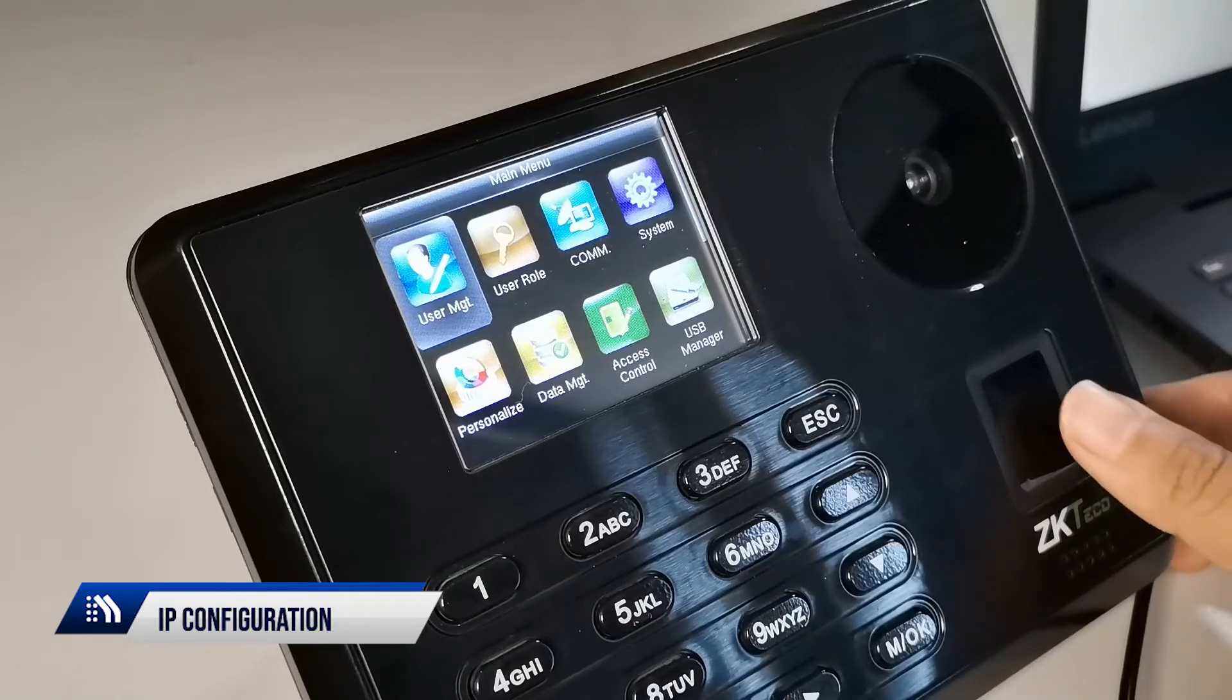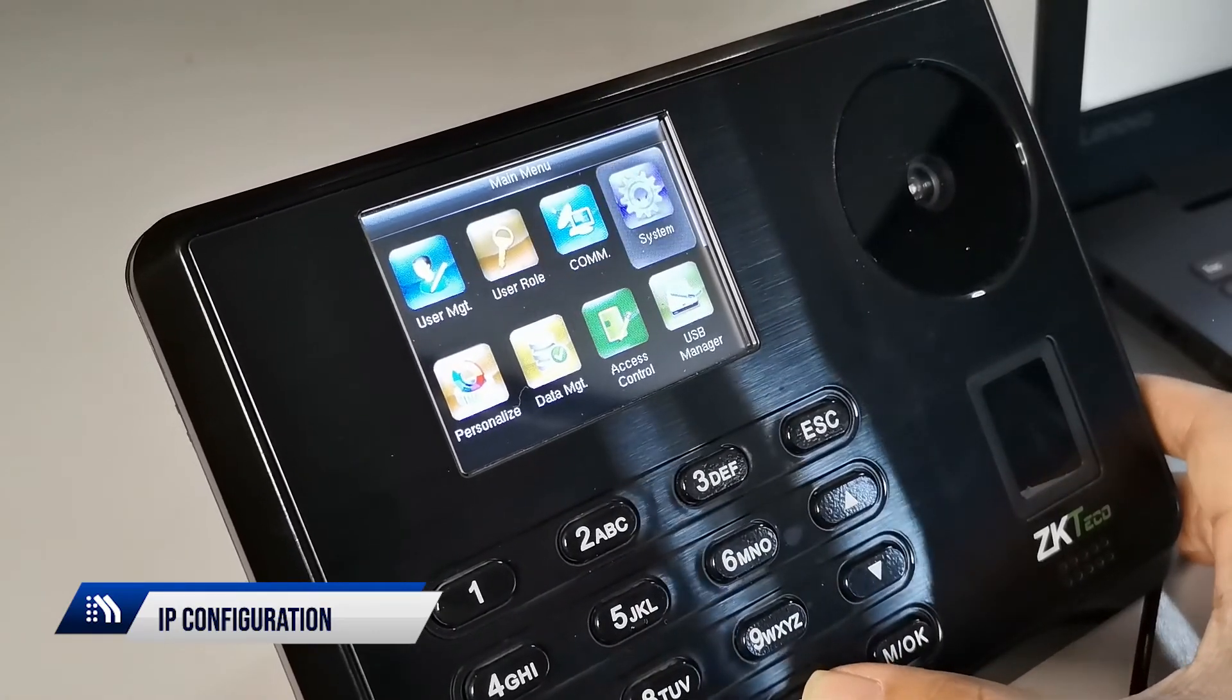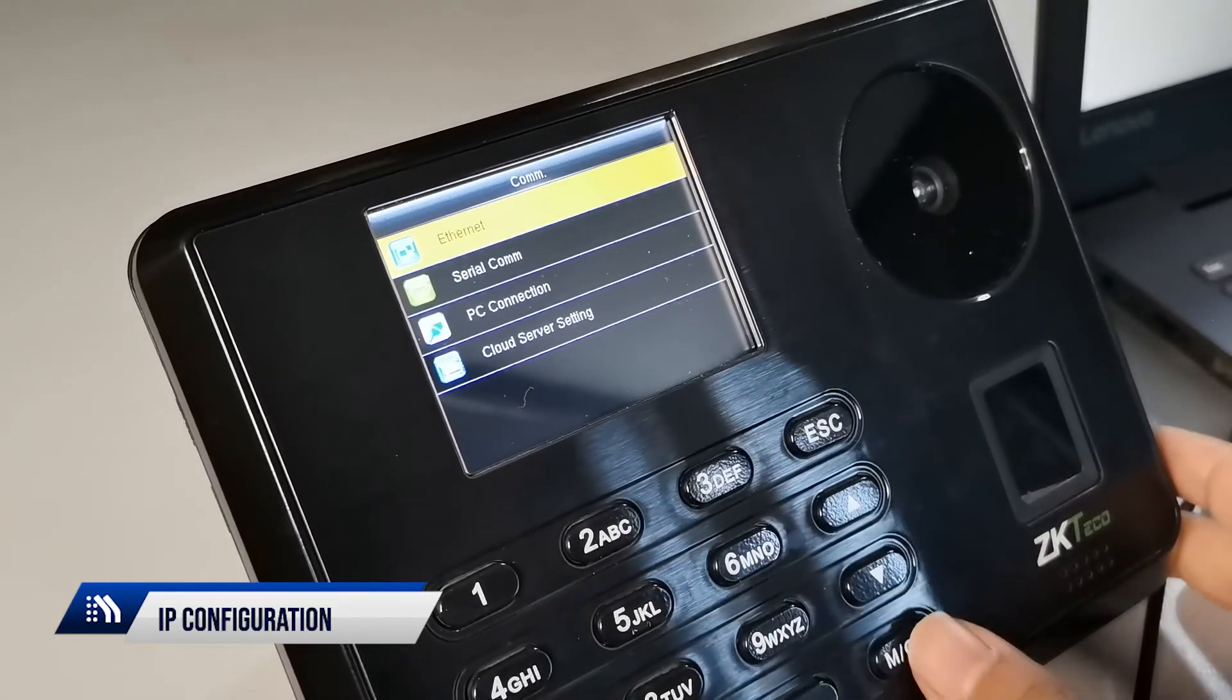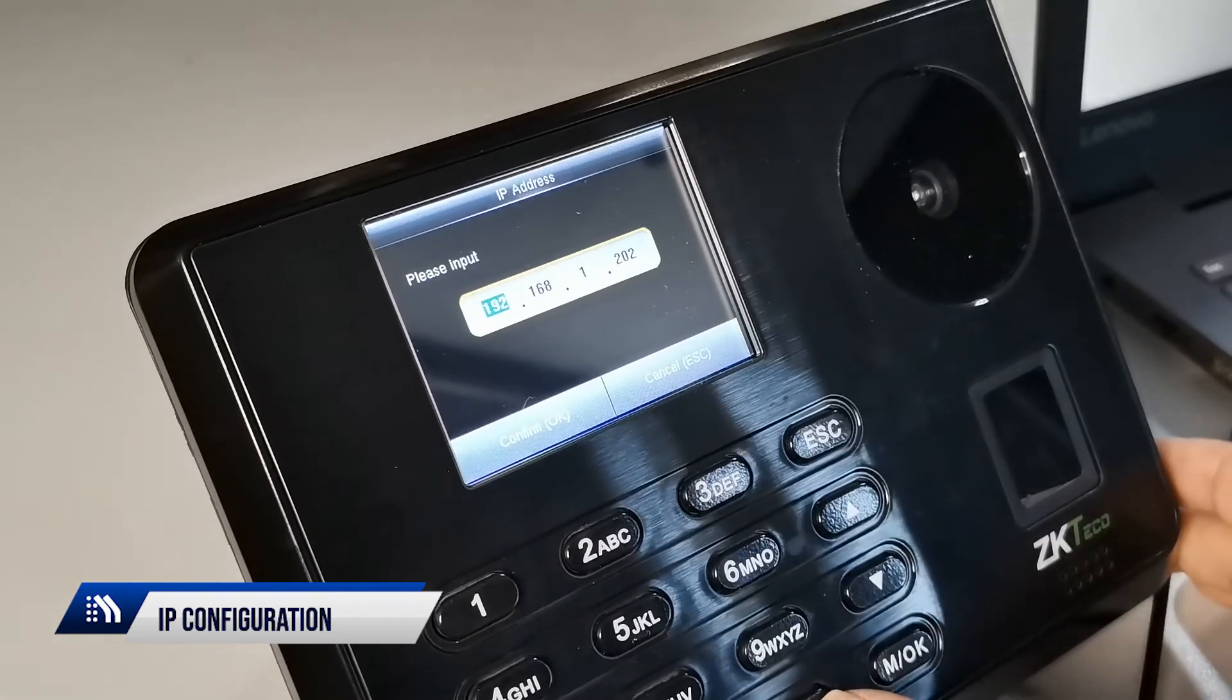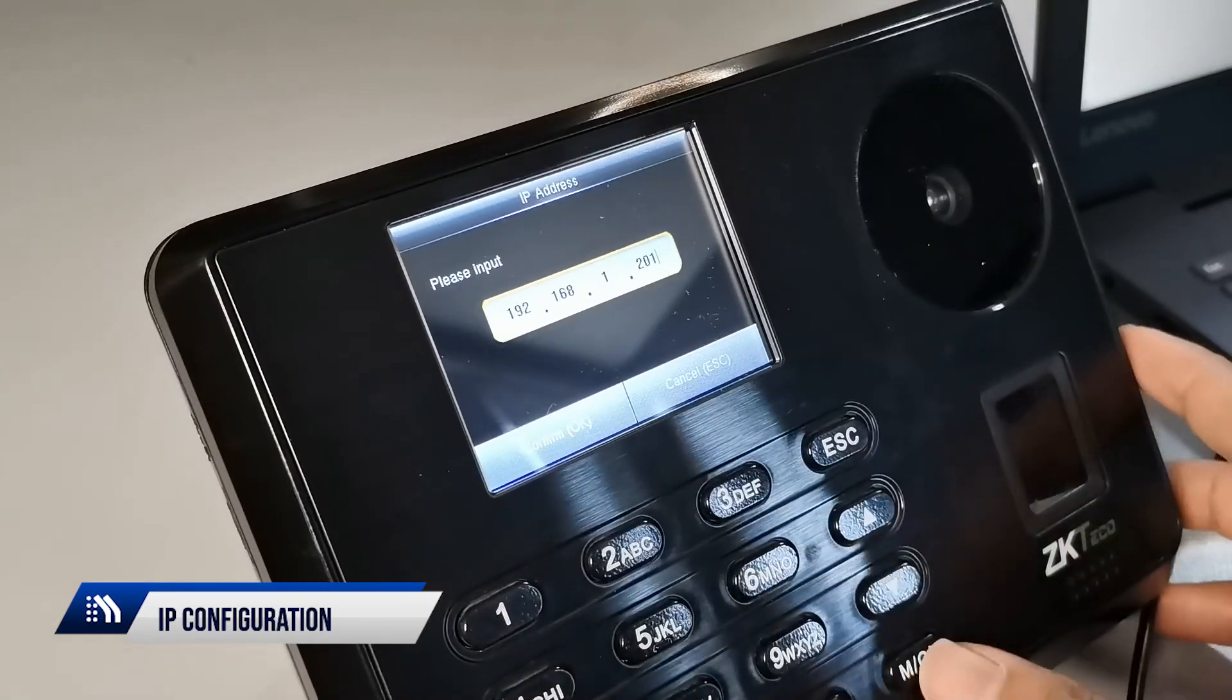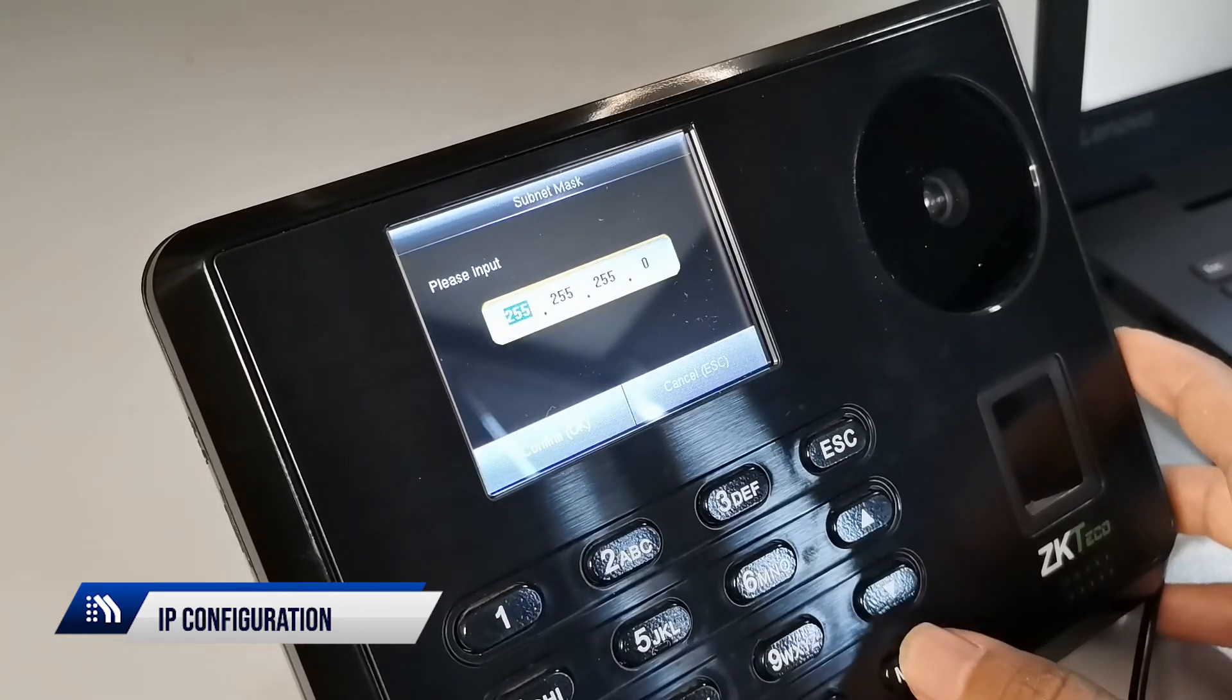To check the device IP address, go to the Communication tab of the device. Go to IP address and set it to 192.168.1.201. Then set Subnet Mask to 255.255.255.0 and confirm.